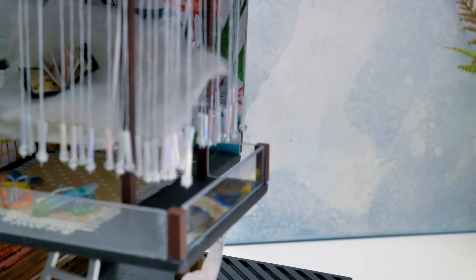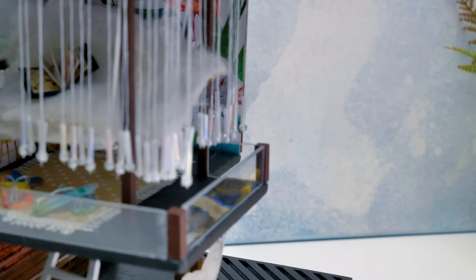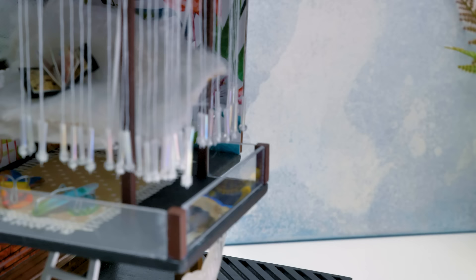Guys, thank you for watching our video! Try to make this beautiful house yourself! And subscribe to our channel! It can also light up the dark! Bye-bye!